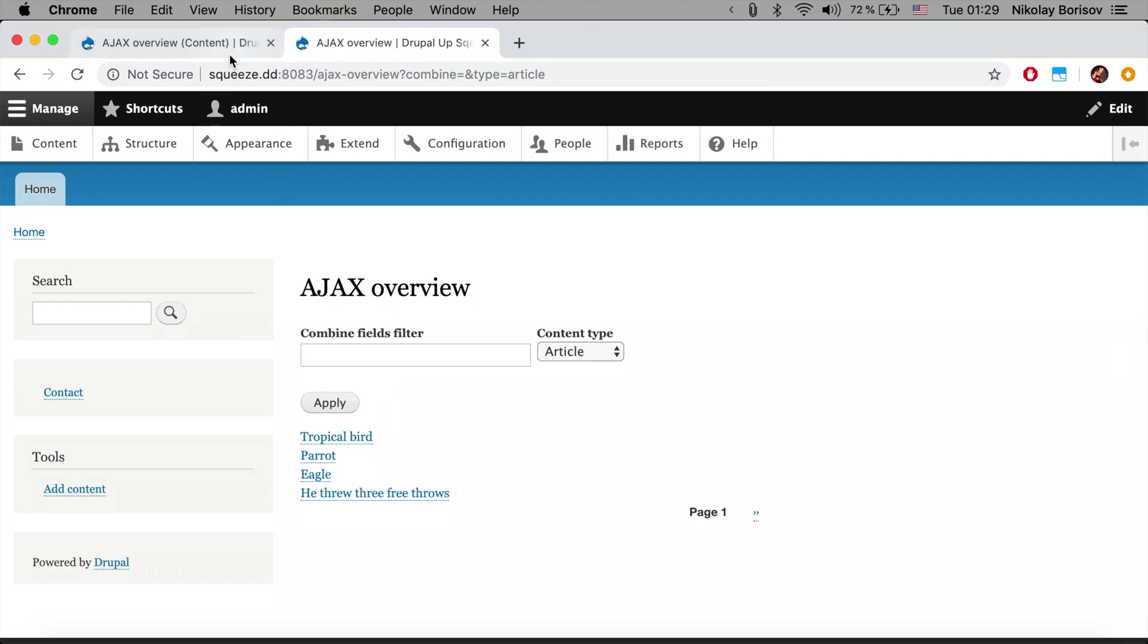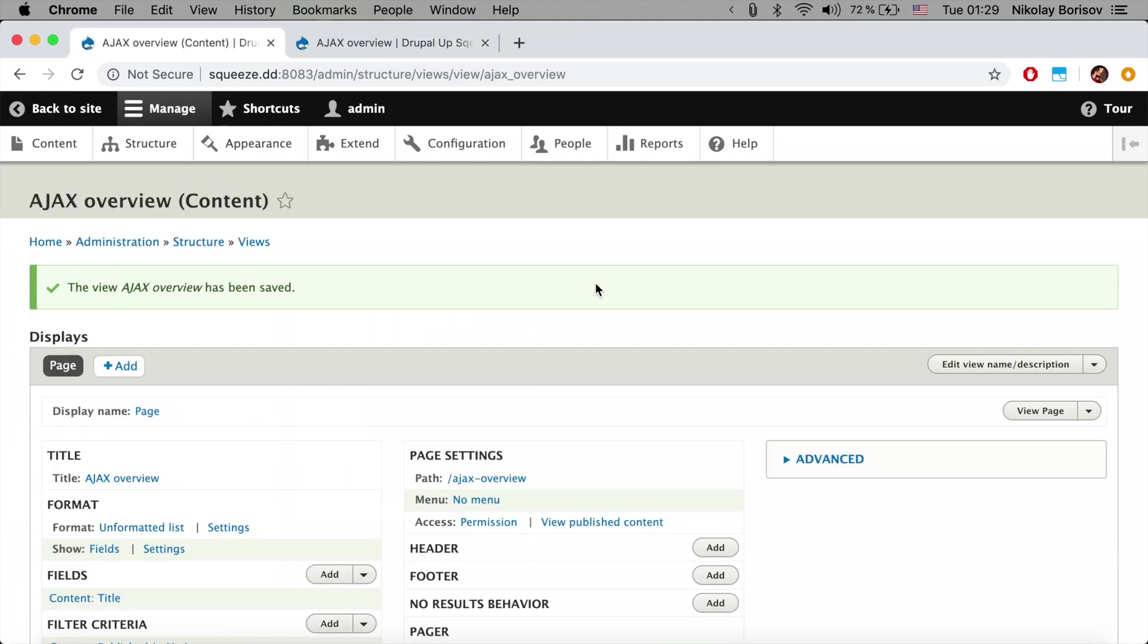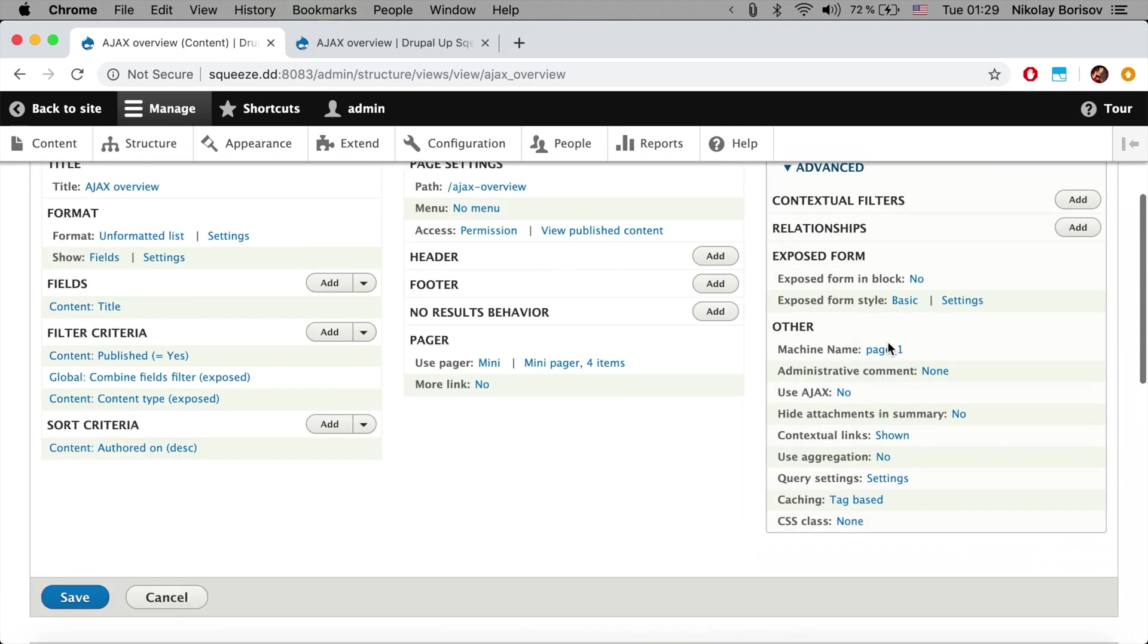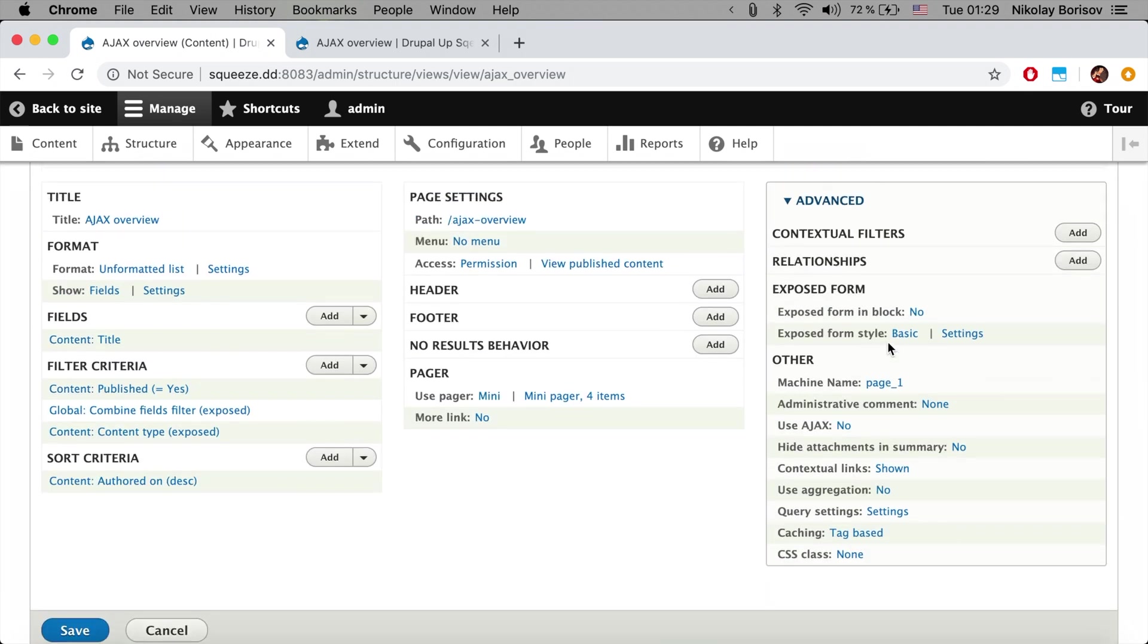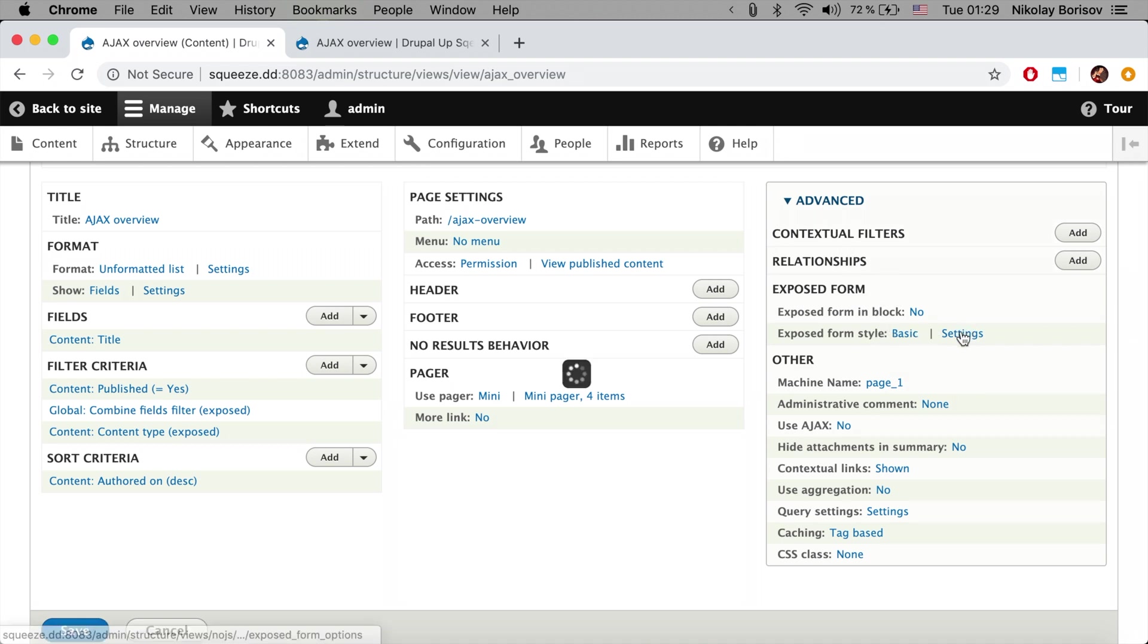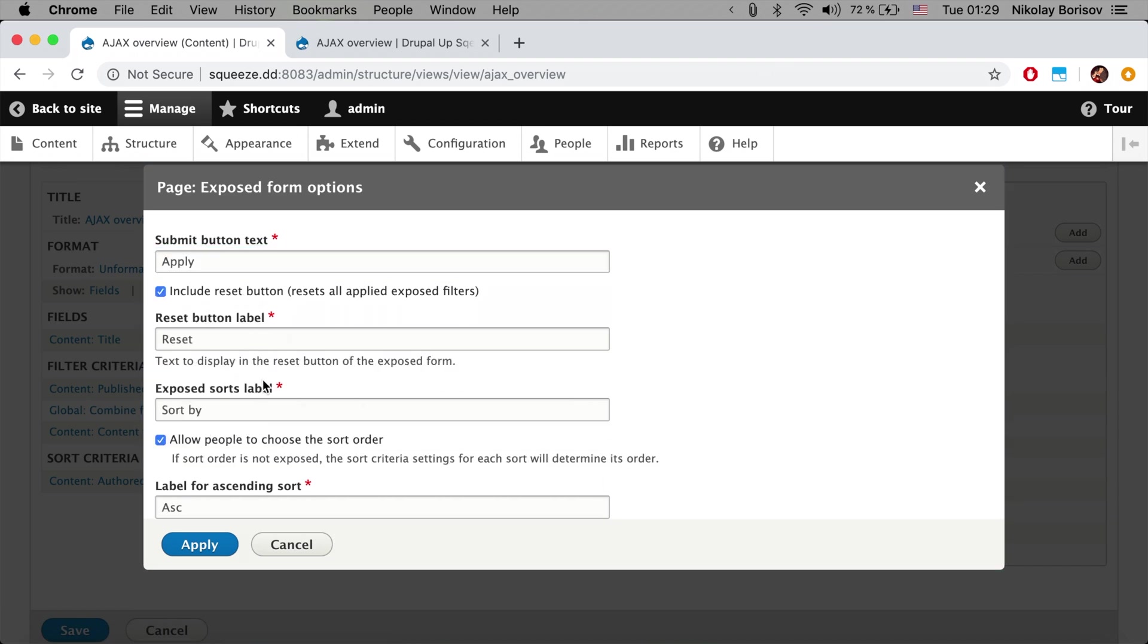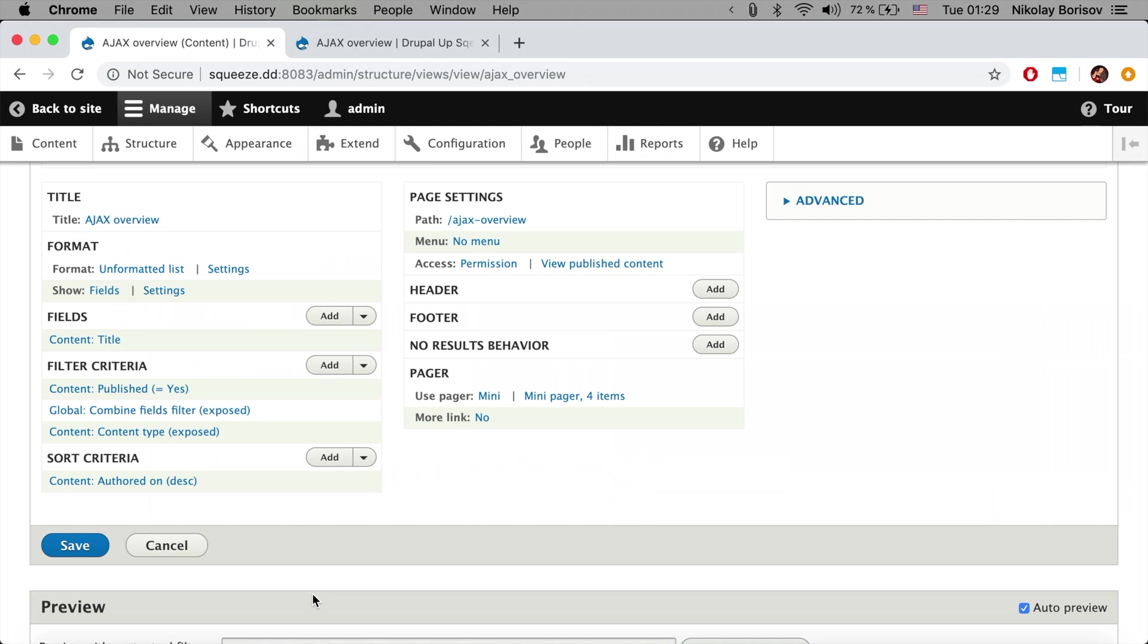Another thing that is nice to have is basically adding a reset button. We could just do it here under Advanced in the view and under Settings we could simply say include reset button and hit apply.